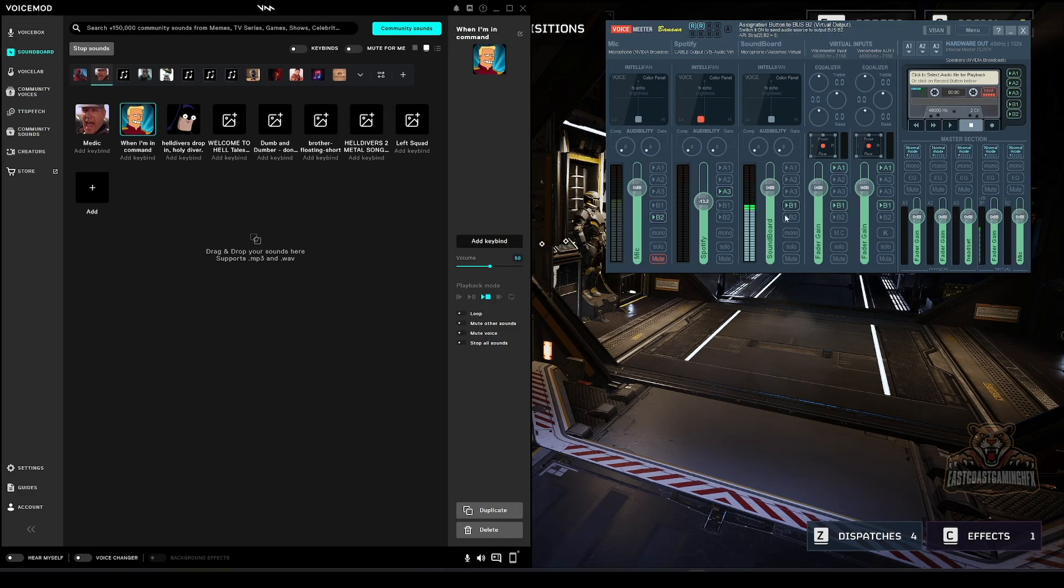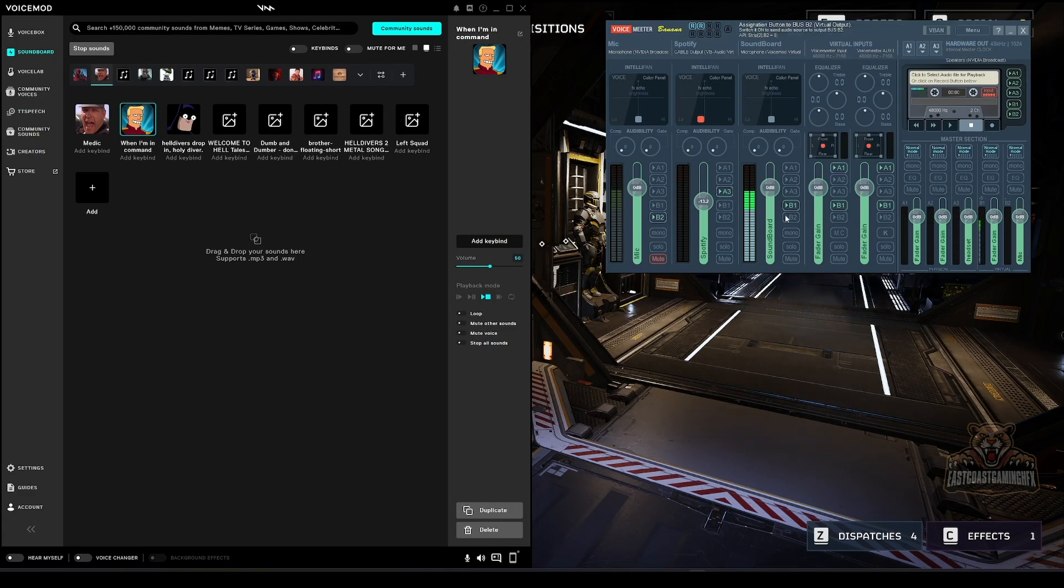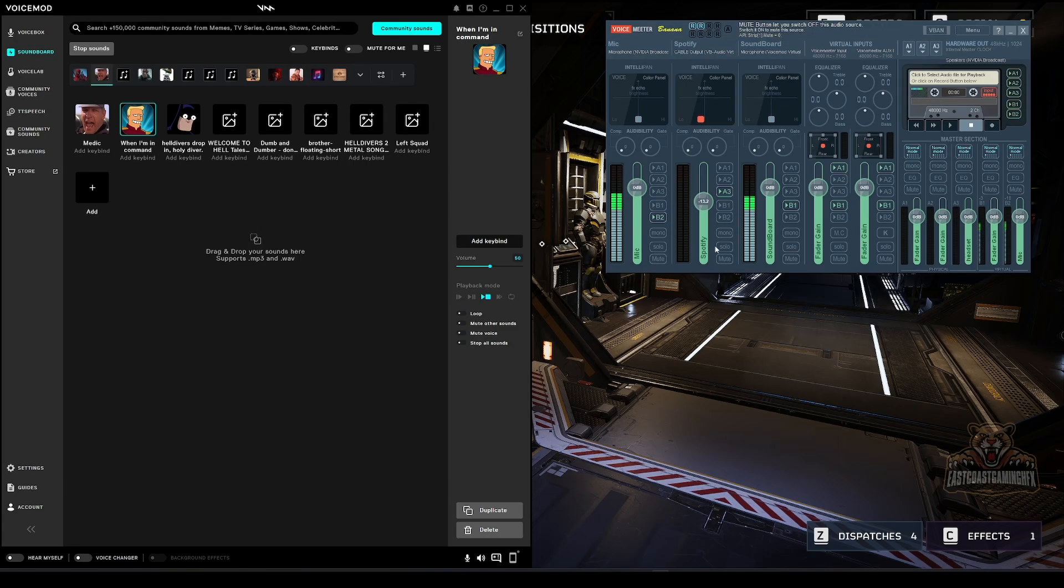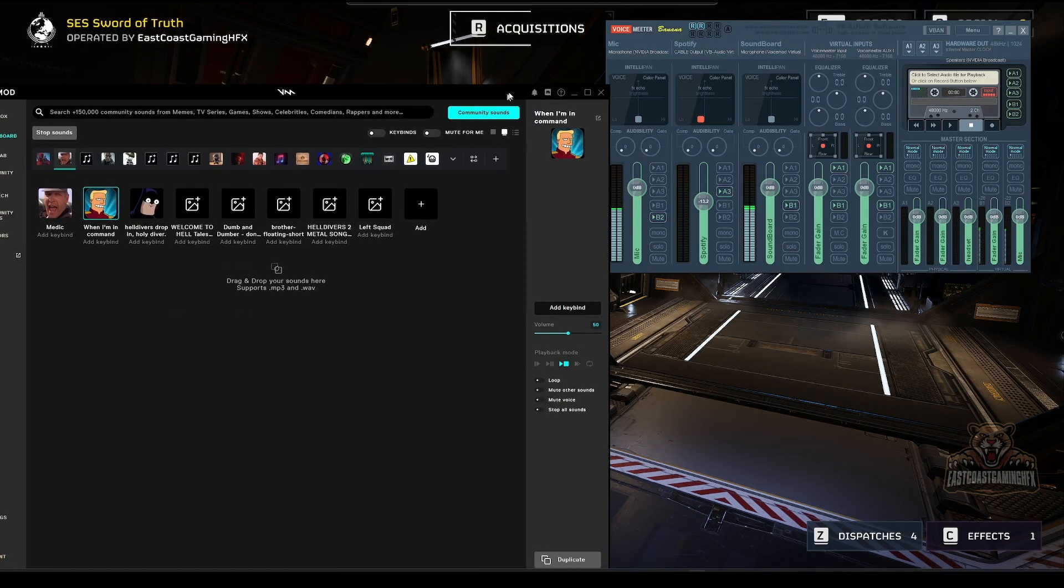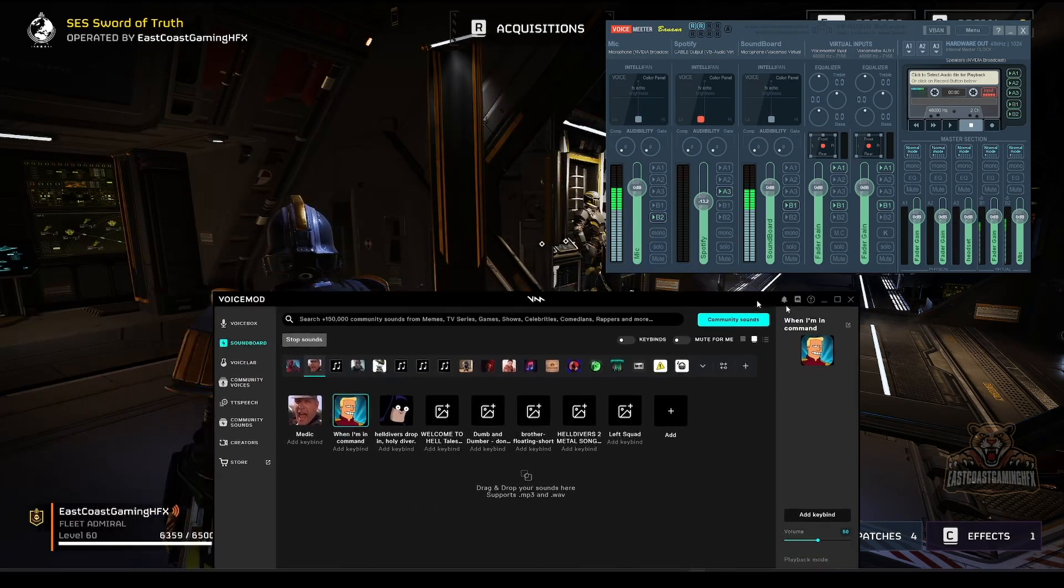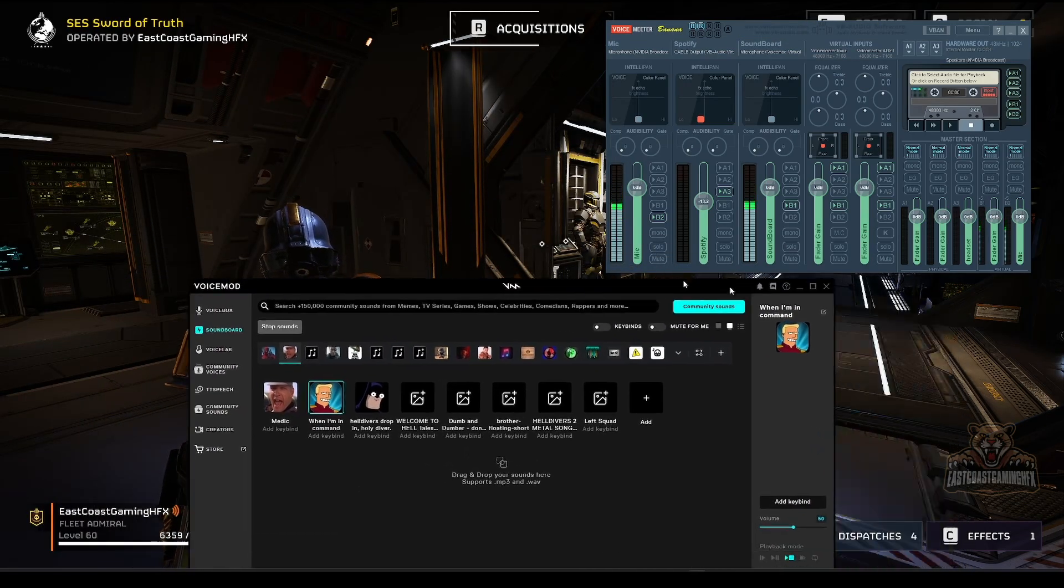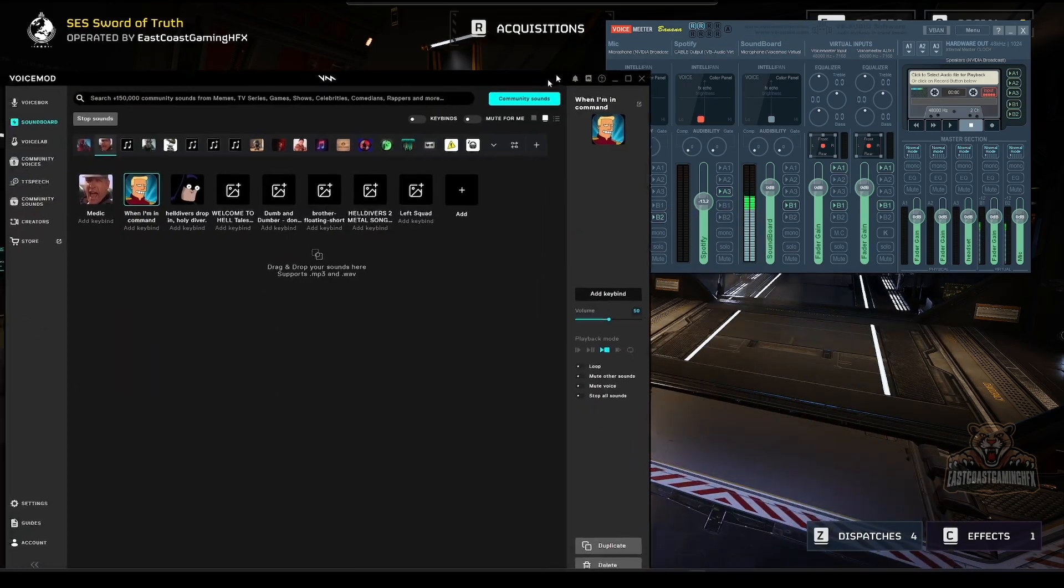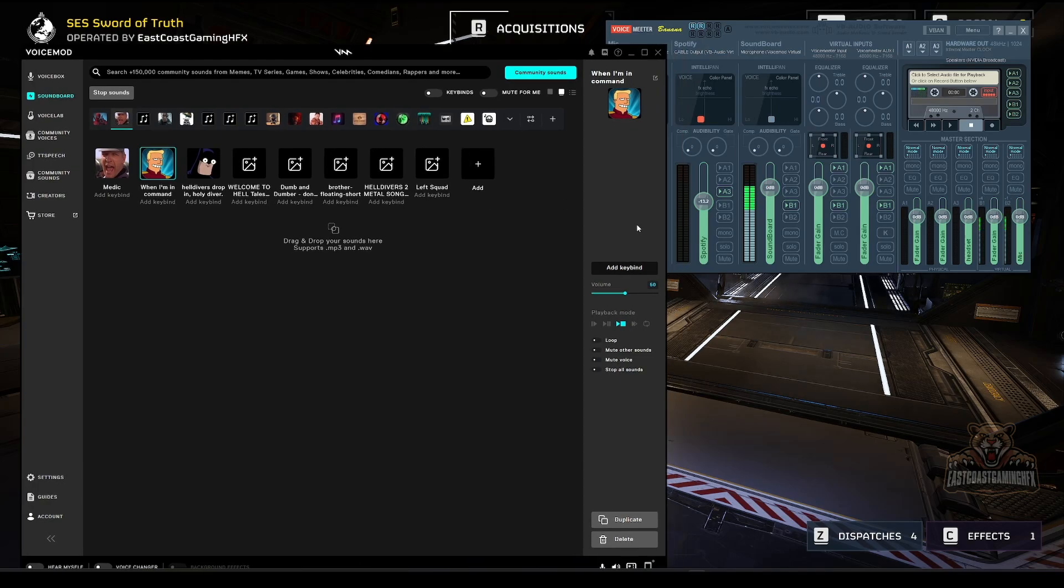Actually no, that won't - no I got that backwards. Yeah, it won't matter to them. You can leave this the way it is, it won't matter. Because they'll just hear you normal. So that will be your voice changer.